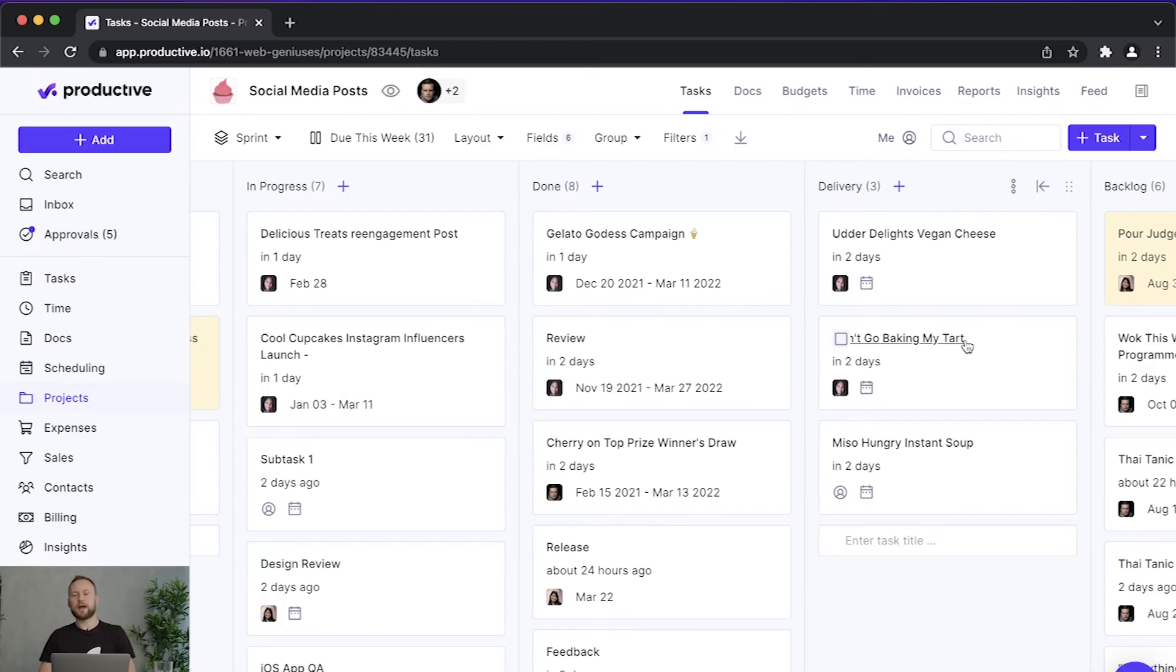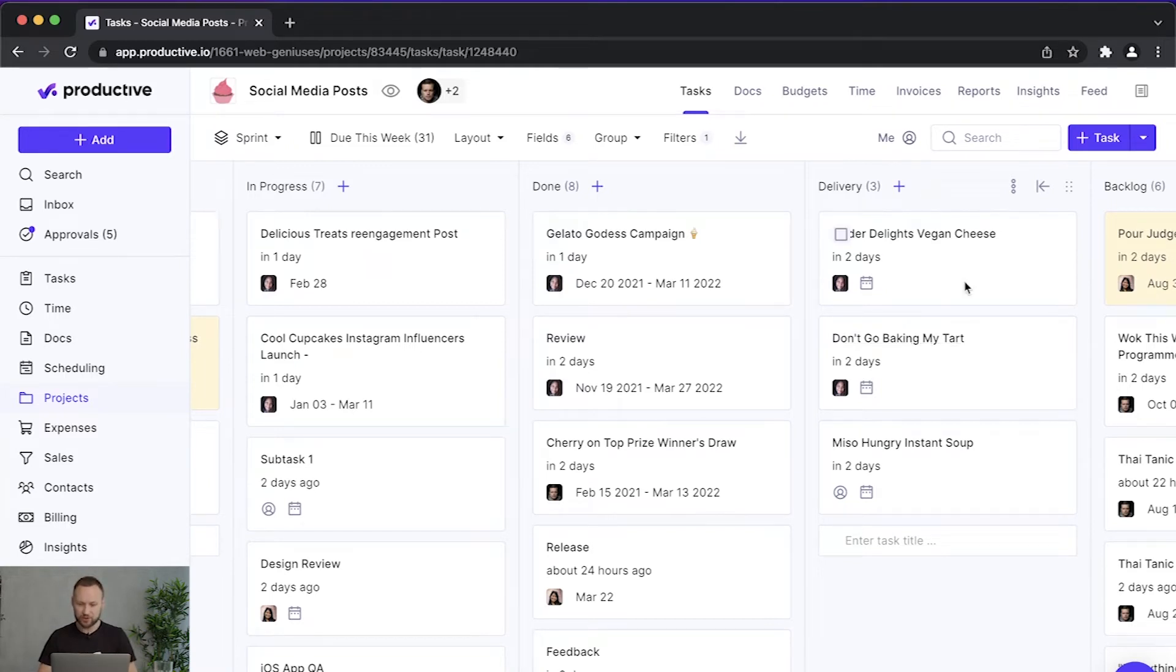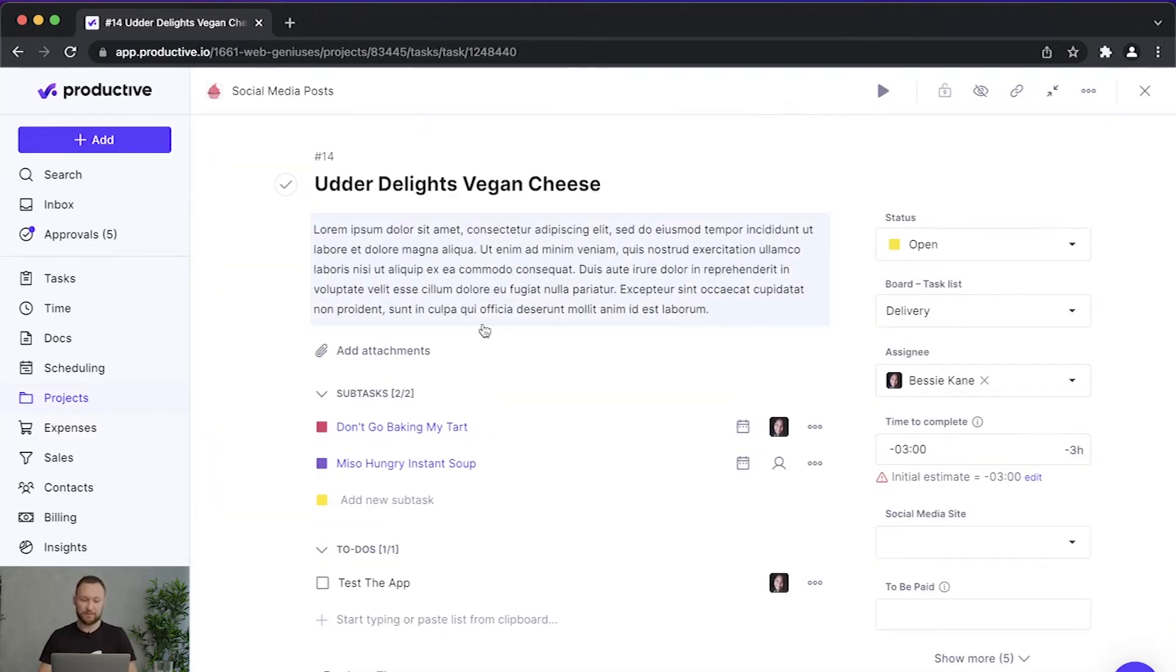Now it's time to actually go into the minor details just to see if it fits your workflow. So let's start with subtasks.